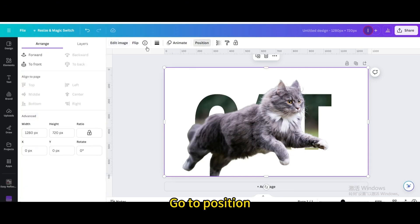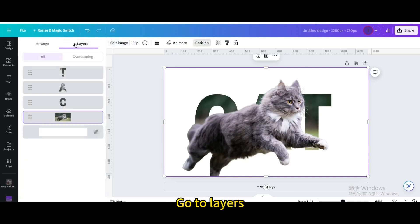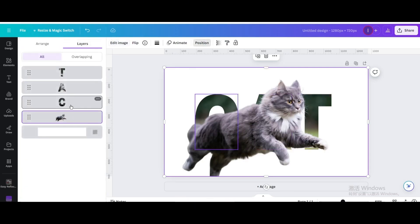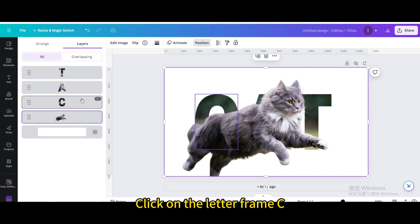Go to Position, go to Layers. Click on the letter frame C.